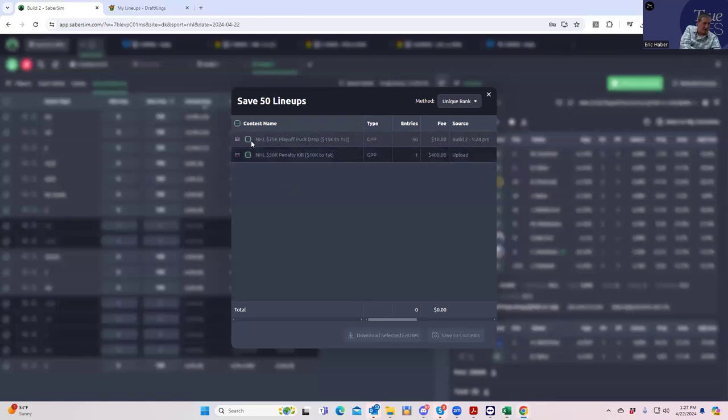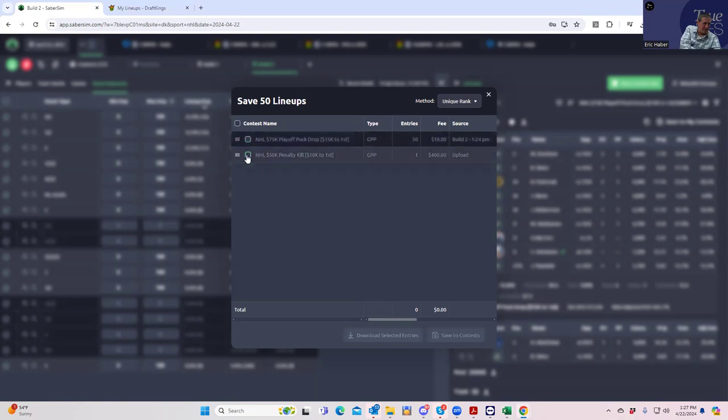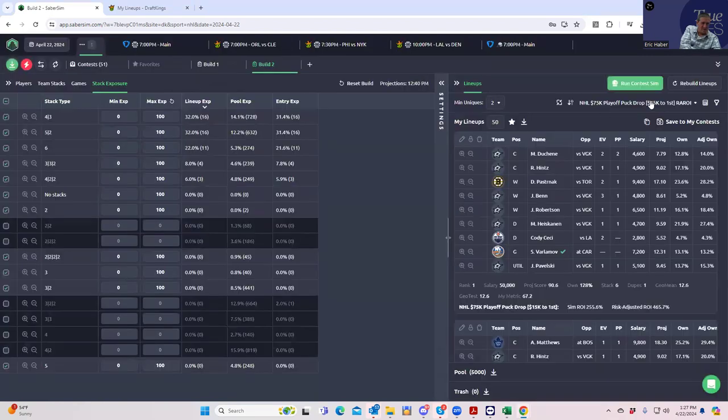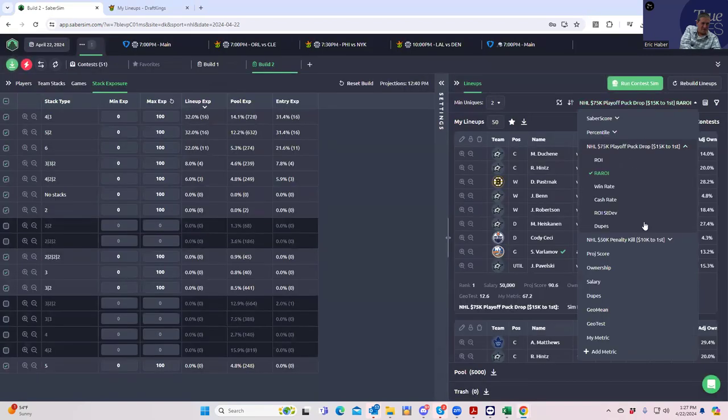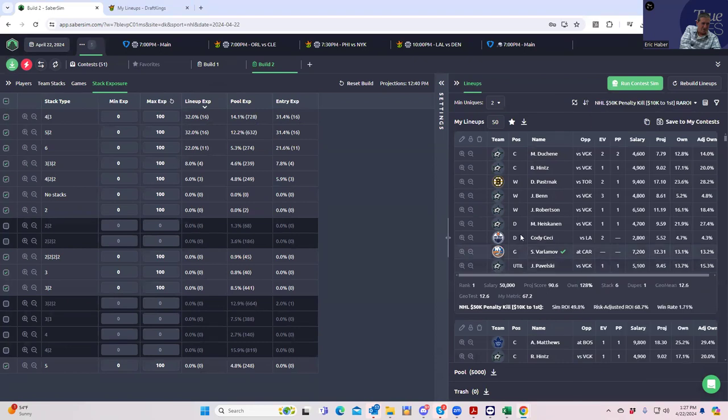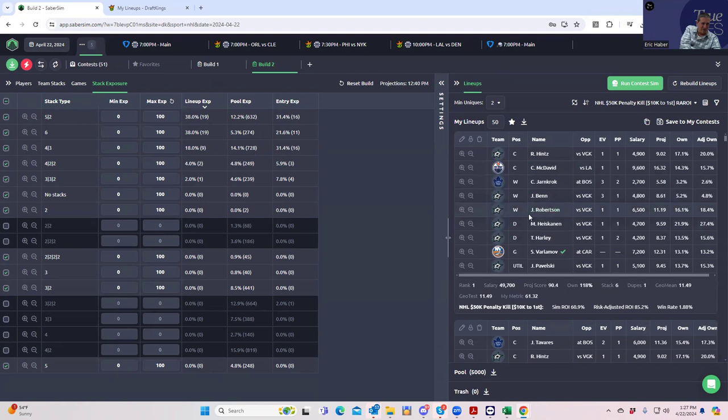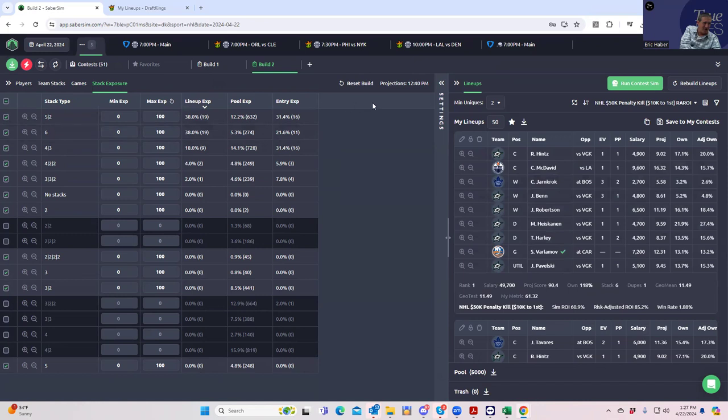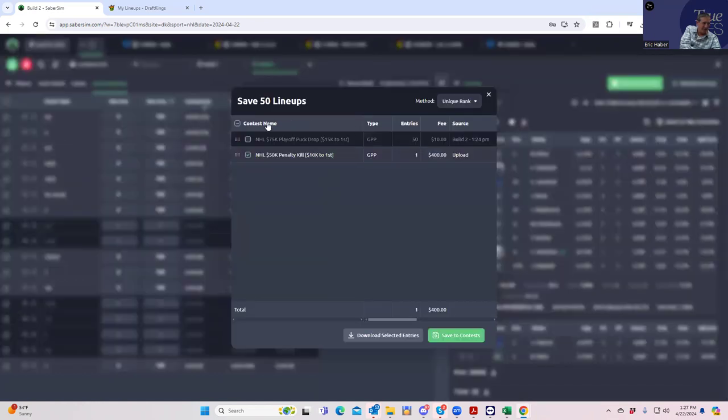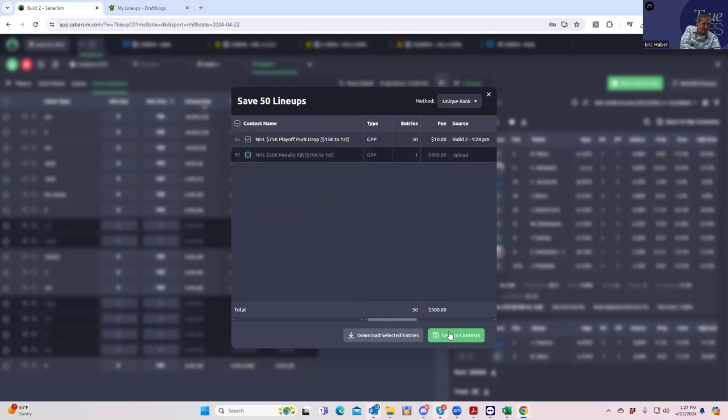We'll put this in. When we do the penalty kill, we'll use a risk-adjusted ROI there. We can make sure that we get the right stack type at least. I don't really care who we get, but as long as I have the right stack type, I've used the right process. Throw that in there. And then we're kind of done.